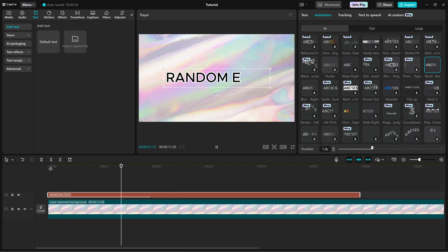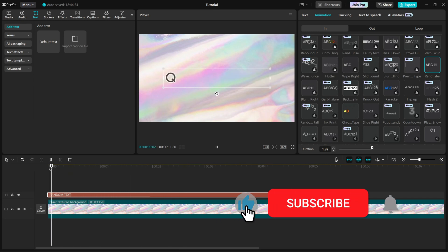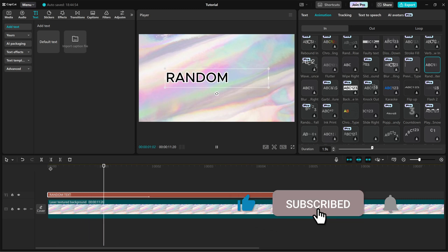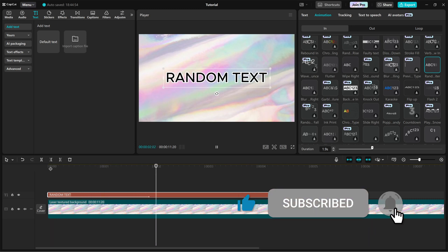If you found this tutorial helpful, don't forget to like, share, and subscribe for more CapCut editing tips. I'll see you next time.